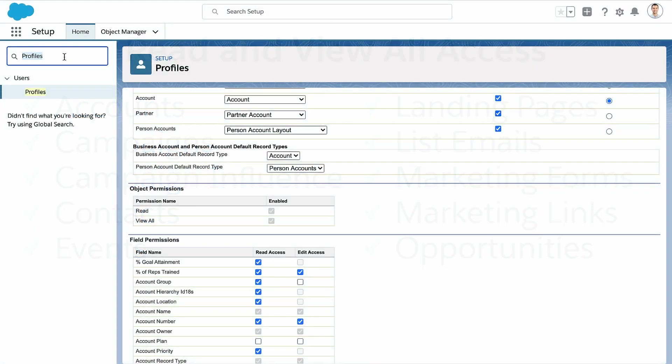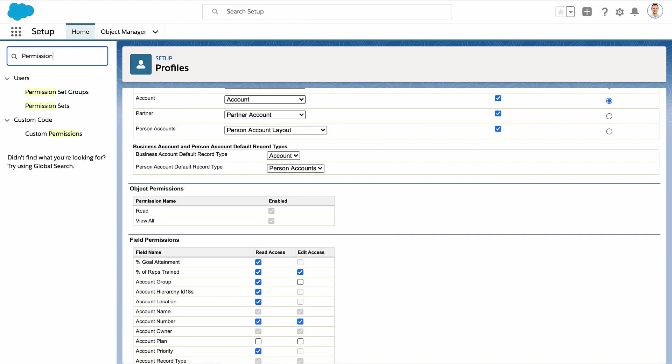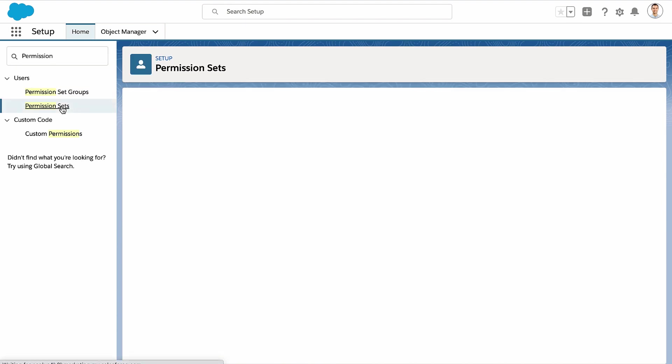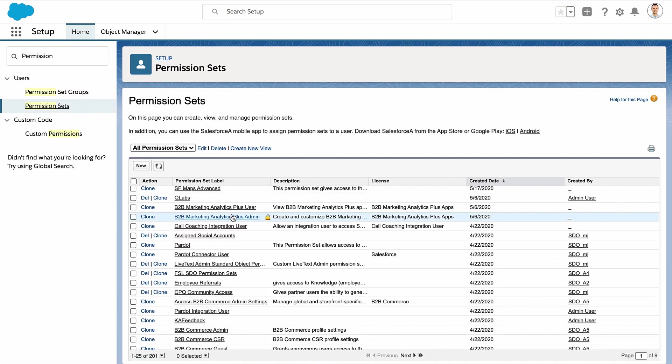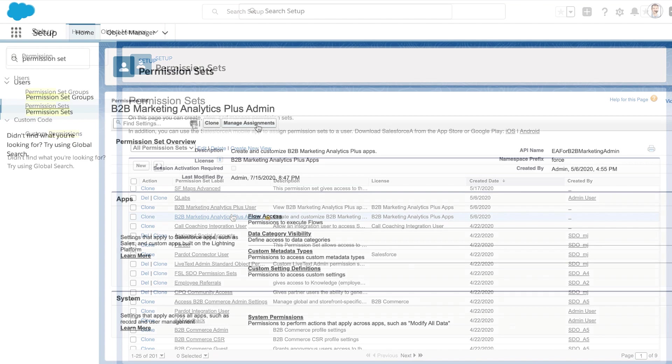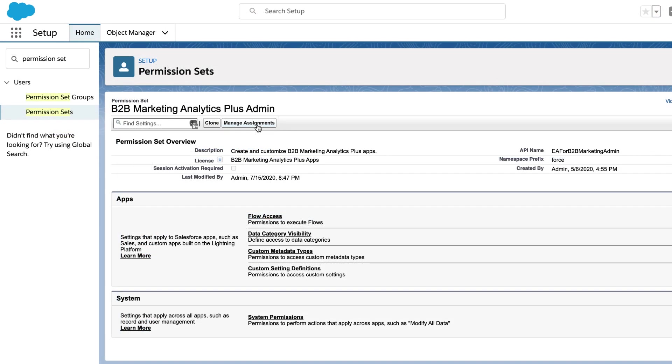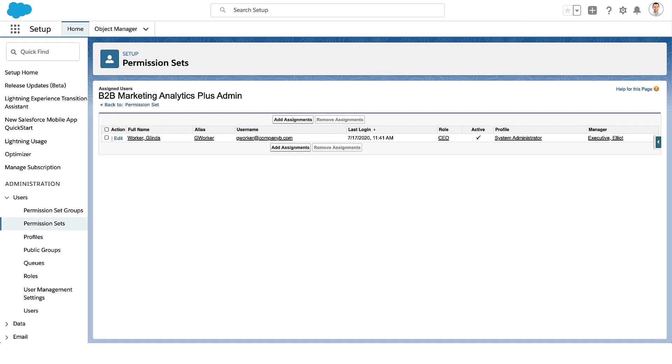Now you're ready to assign permissions to the users who want to explore the apps. Assign the B2B Marketing Analytics Plus admin permission to anyone who needs complete access to apps and the ability to set up Einstein Discovery. To give a user view-only access, repeat the process with the B2B Marketing Analytics Plus user permission.